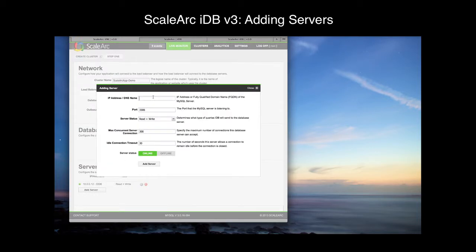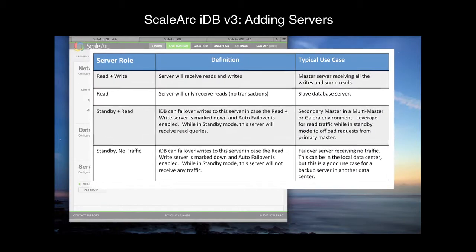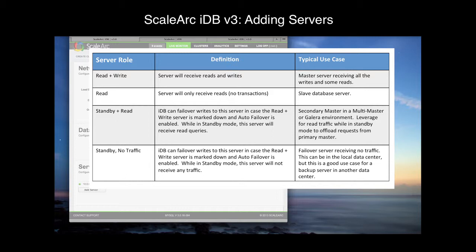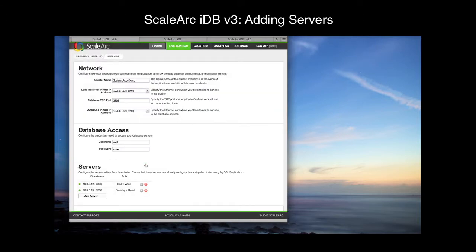Now let's add the secondary server at .13, using the same standard port. Let's talk about the remaining server roles. The ReadWrite role designates the write server. The Read role designates a server that should only receive reads, traditionally a slave. Then we have two standby roles. A standby server can be used by IDB as a failover server for writes if the current write server goes down. A standby plus read server accepts read traffic while in standby mode, whereas a plain standby should see no traffic unless there is a failover. For our demo, we want to leverage the standby master for read traffic to get offload from the primary master and scale horizontally. We'll click Add Server and complete the cluster setup.